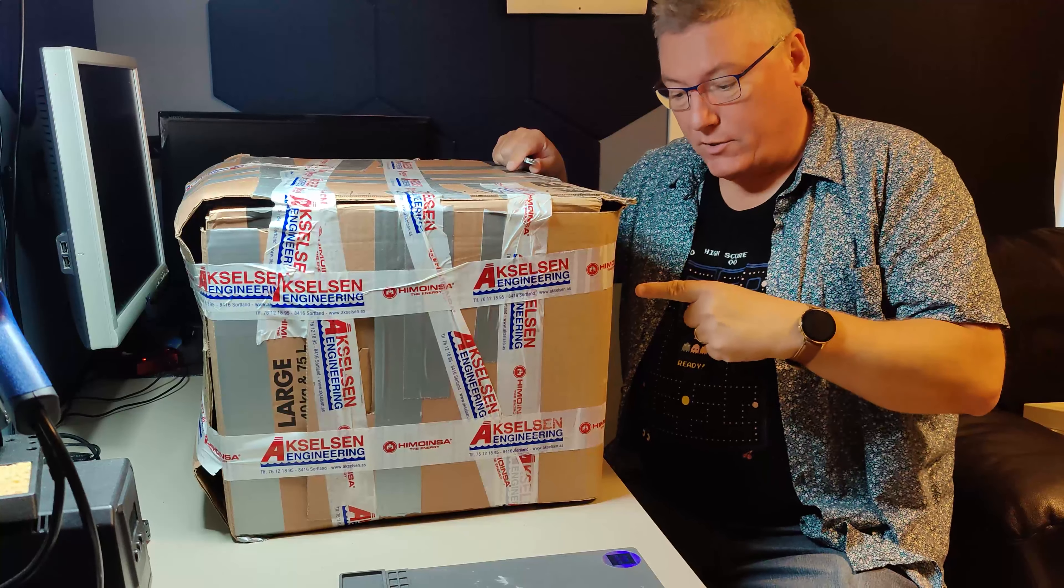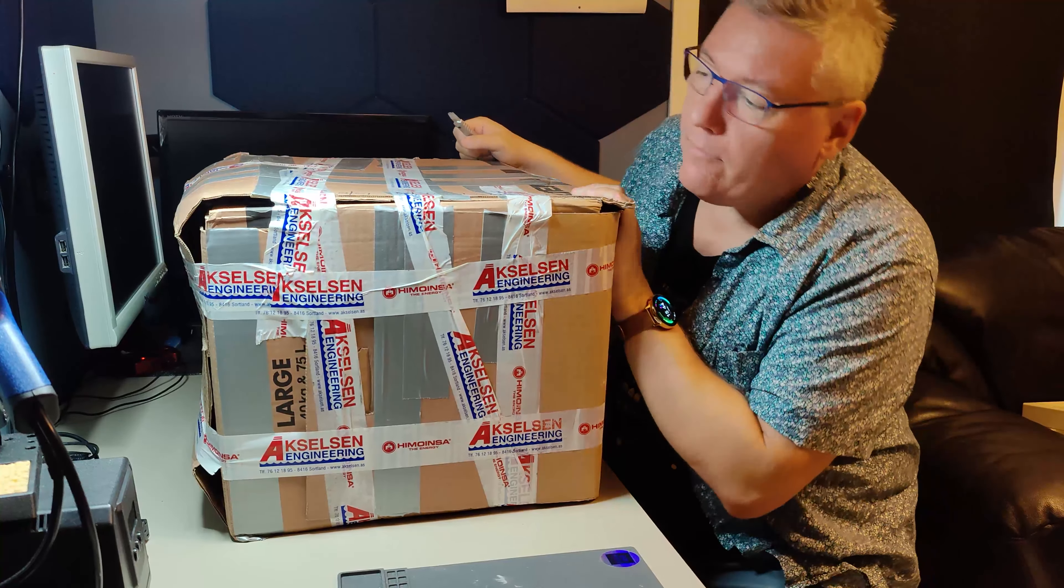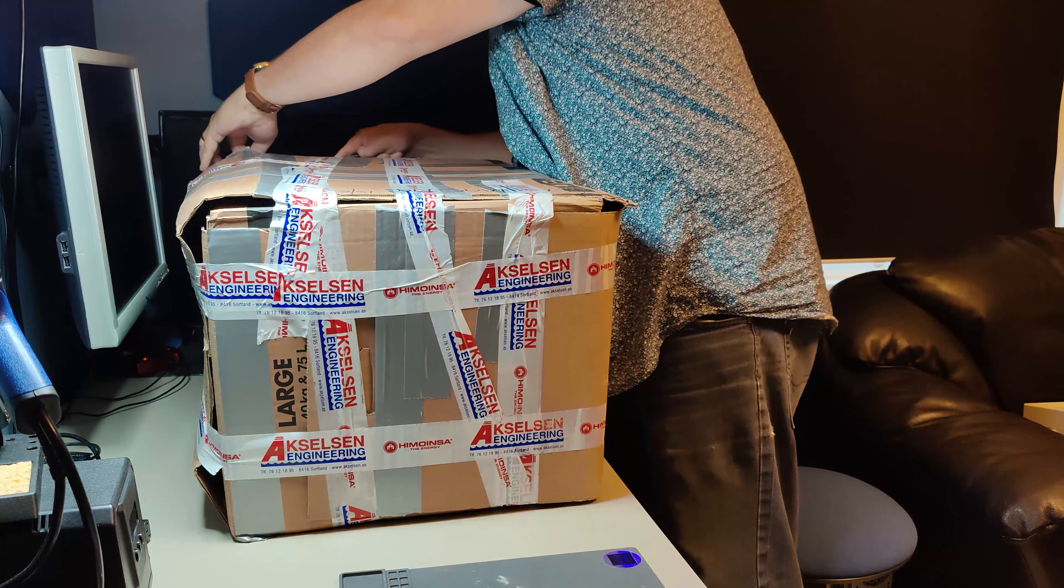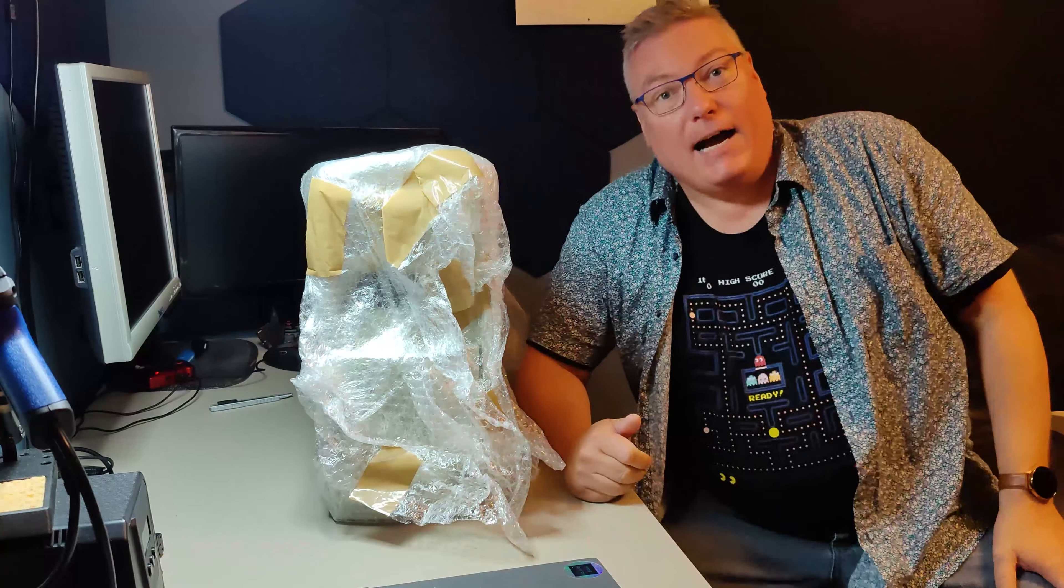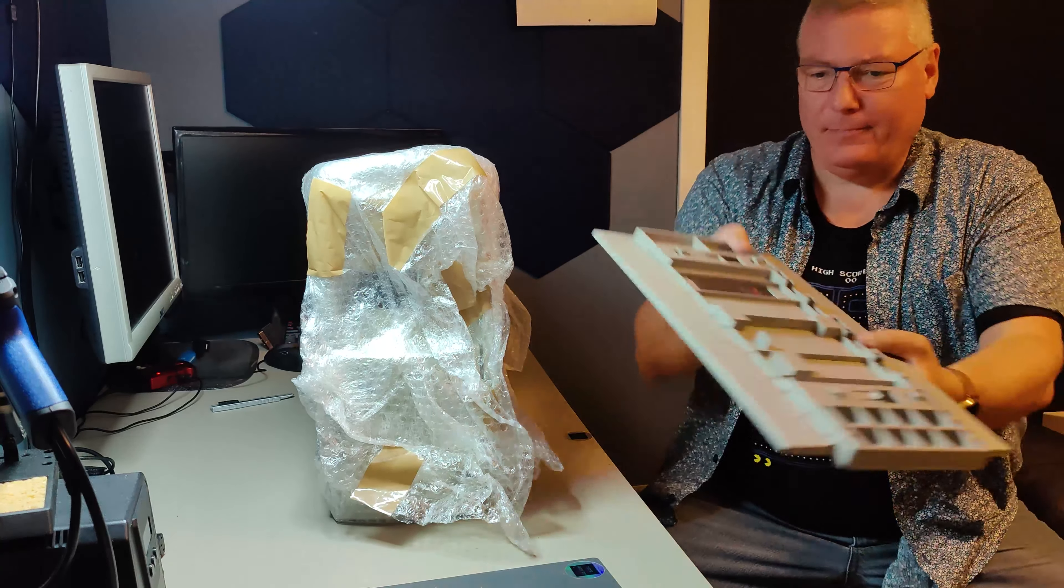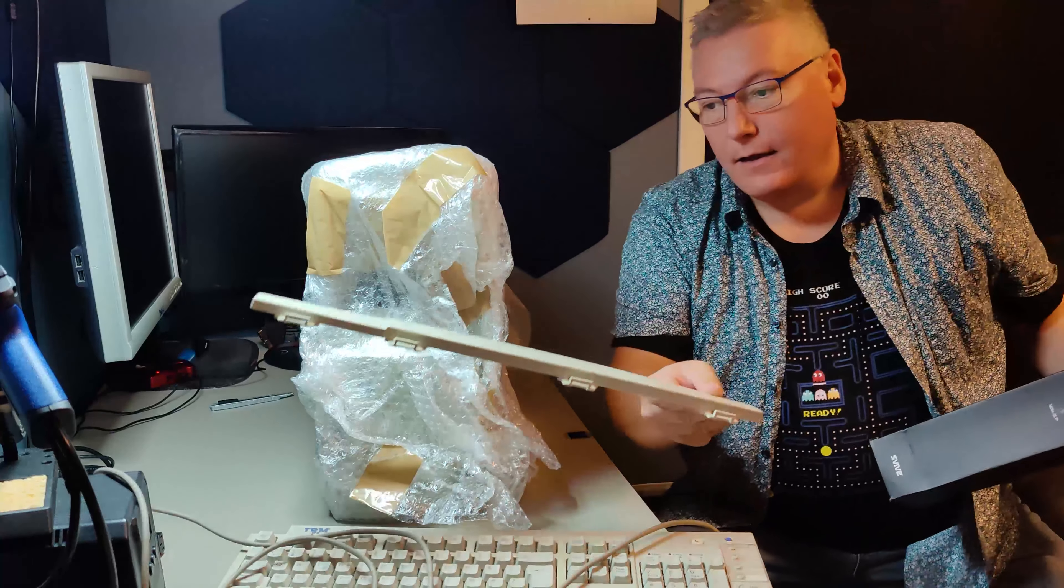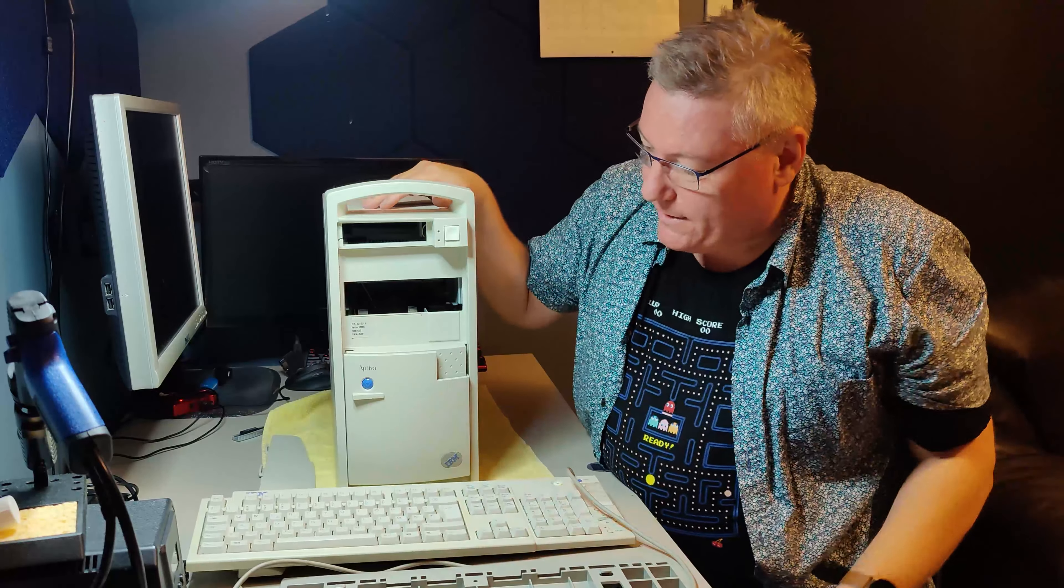Next box. A big one. I have no clue what this is. Let's open it and have a look. This is very good packed. A computer is born. Okay. IBM keyboard. Okay. For the keyboard. Who knew that it was so much work doing an unboxing video? So thumbs up for you YouTubers that do this all the time. Anyway, we can see what it is now. It's an Aptiva.